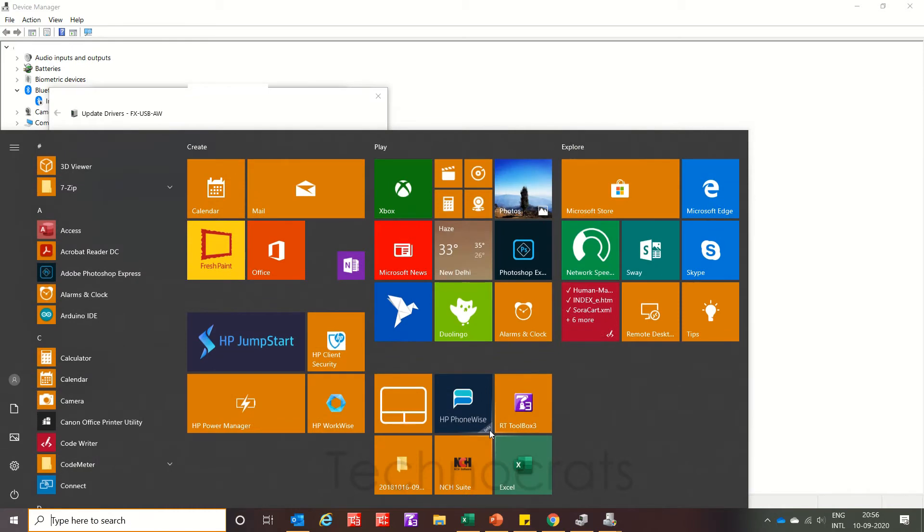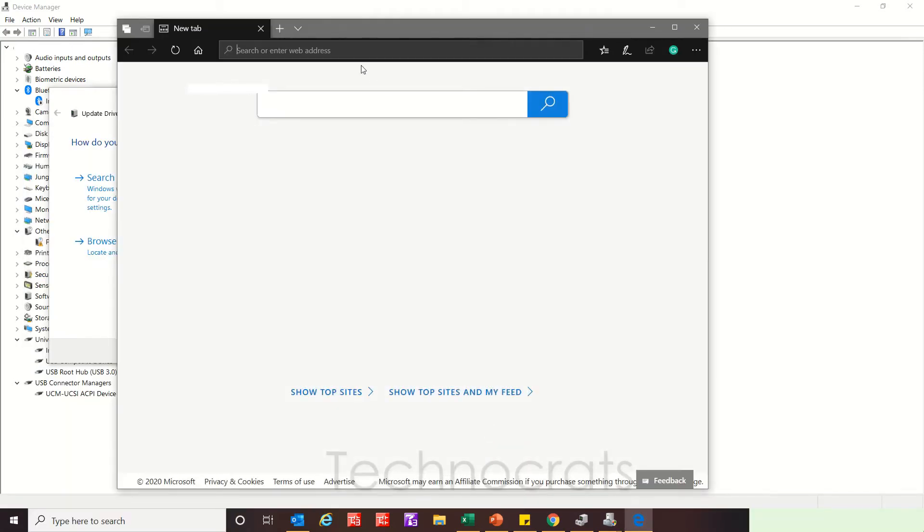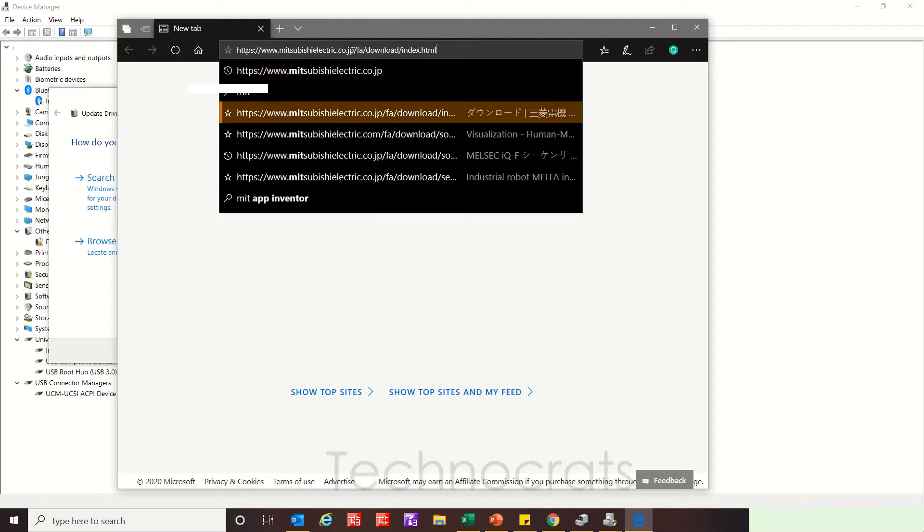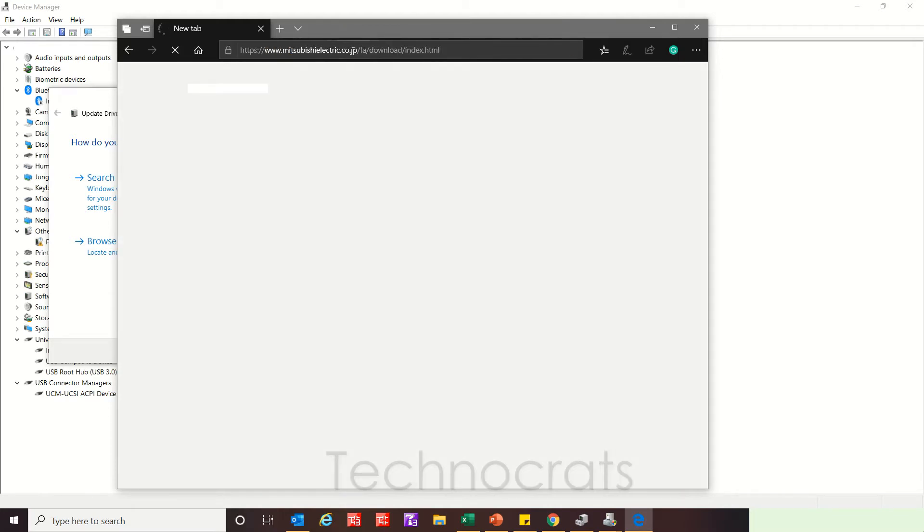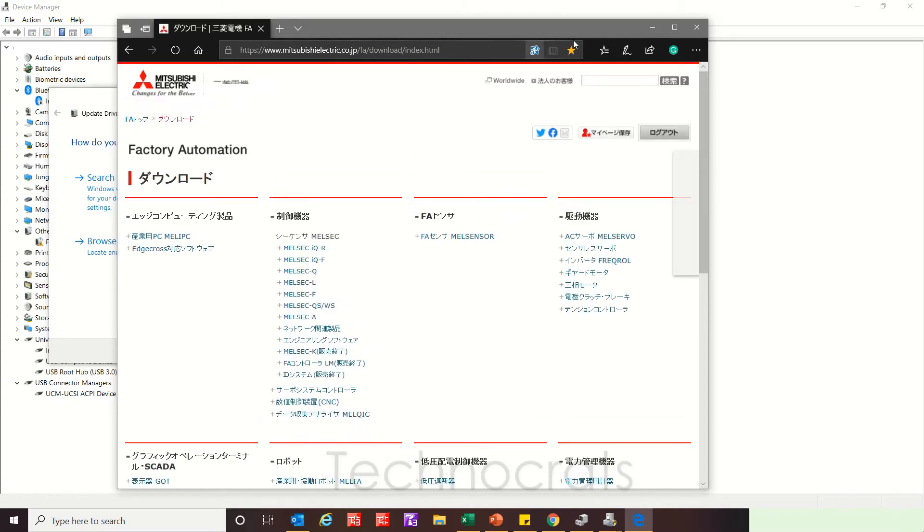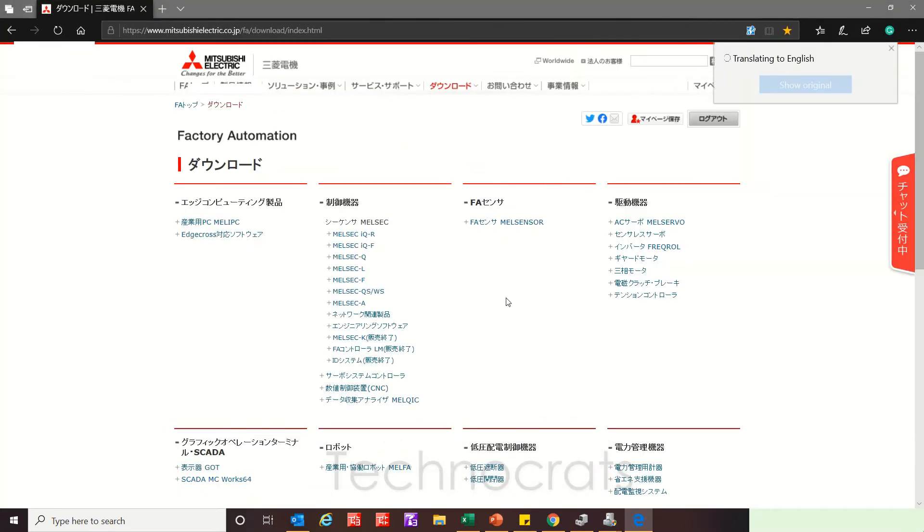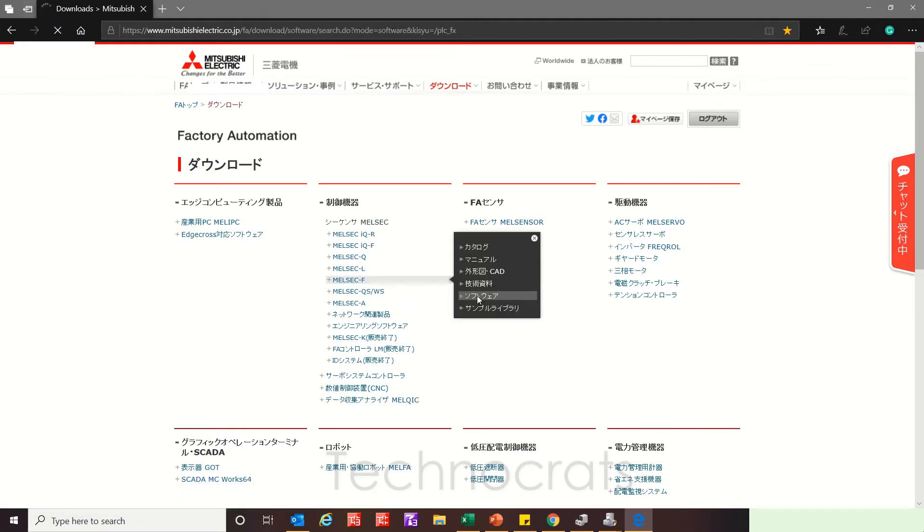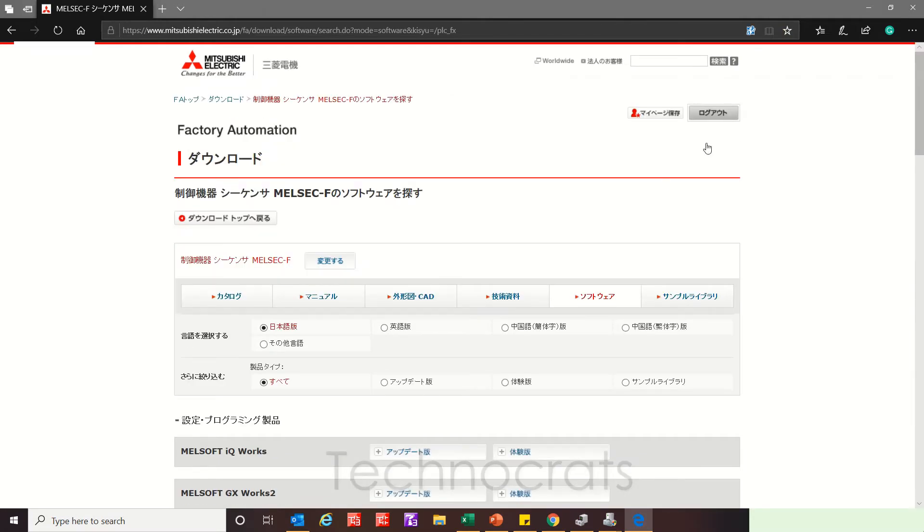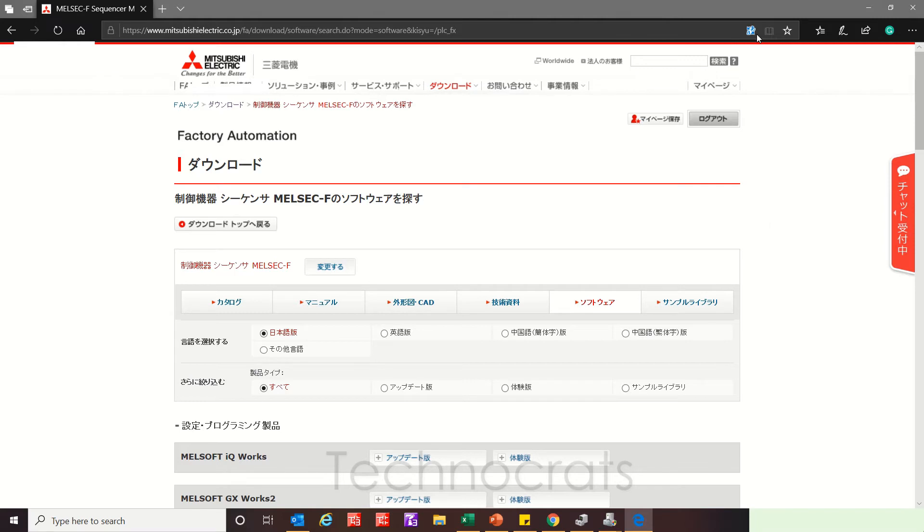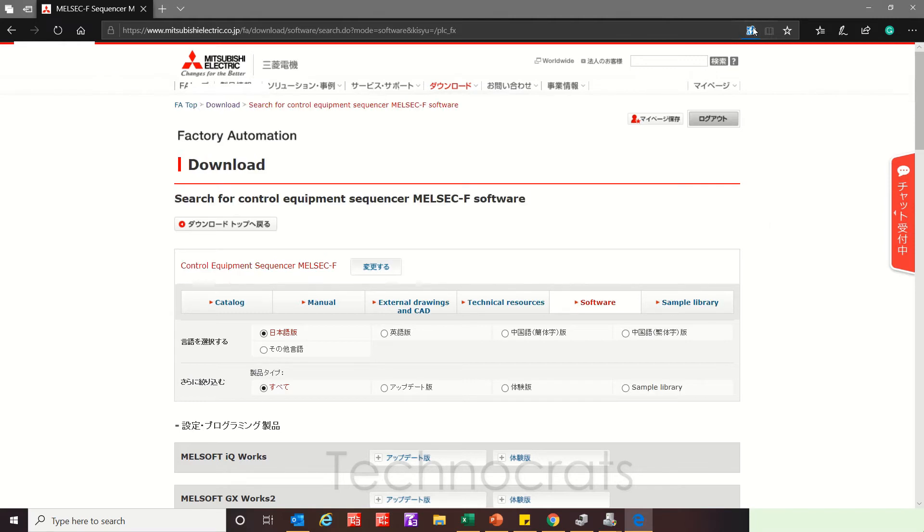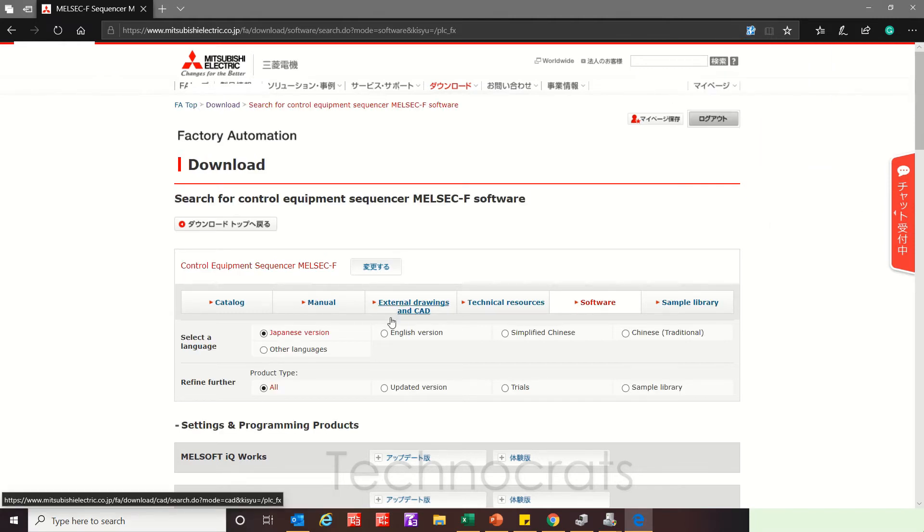You will open this Mitsubishi website. I have the link below. That is mitsubishi.jp/code.jp/FA/download/index, FX-Series. This is the download button. You have to use the translator option here as this page is in Japanese. So translate it. Now I am using the English version.